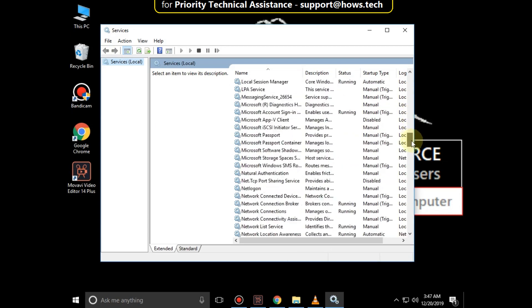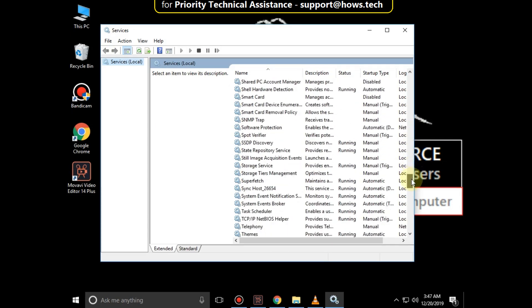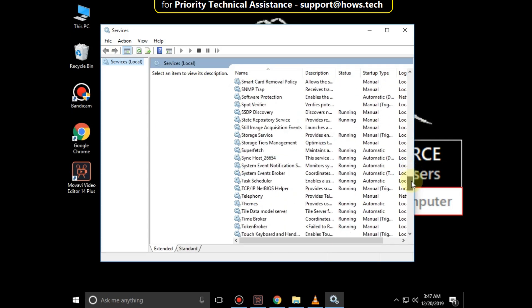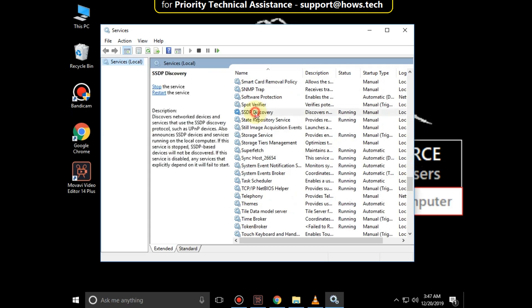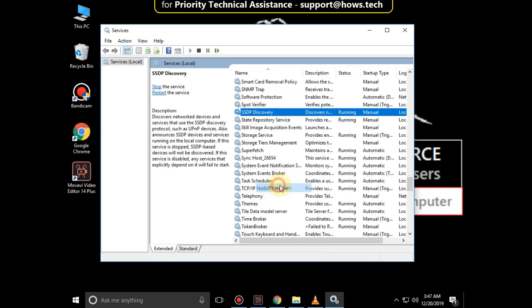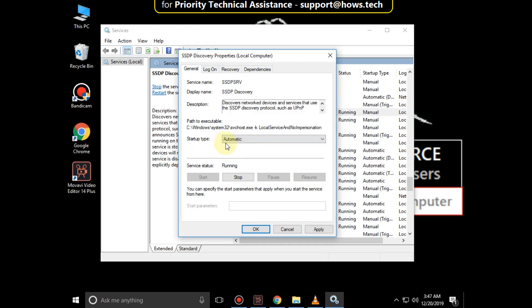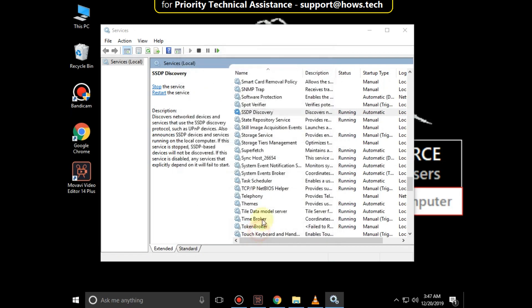From the list, search for SSDP Discovery, right click on it, then select Properties, then set Startup Type as Automatic, then click on Apply, and then OK.